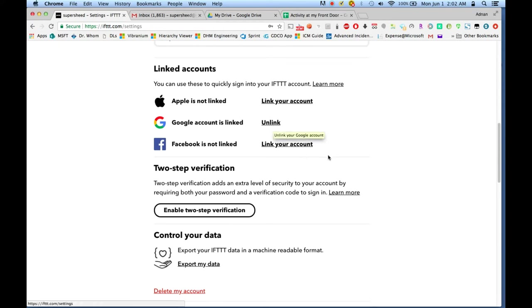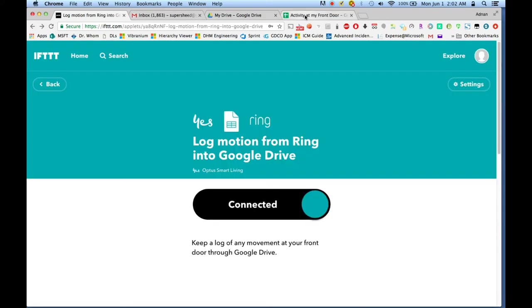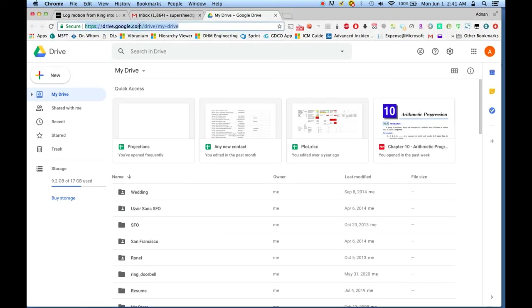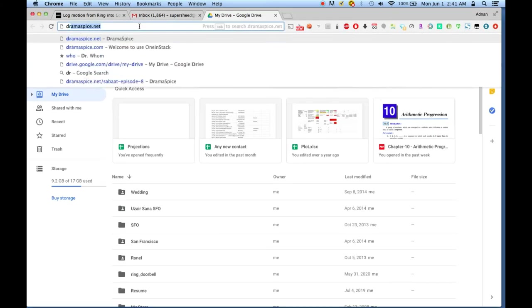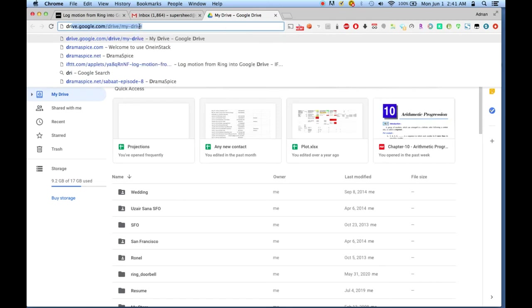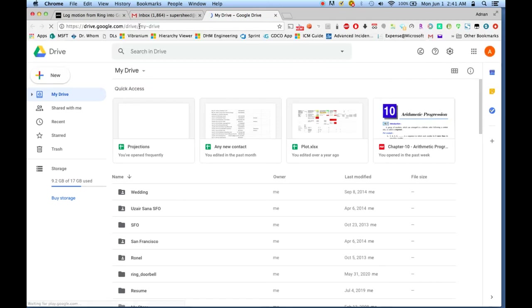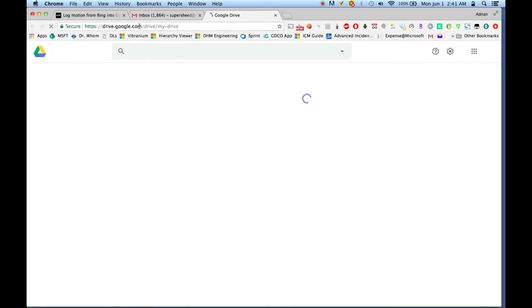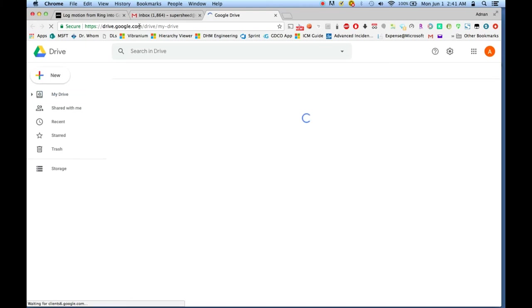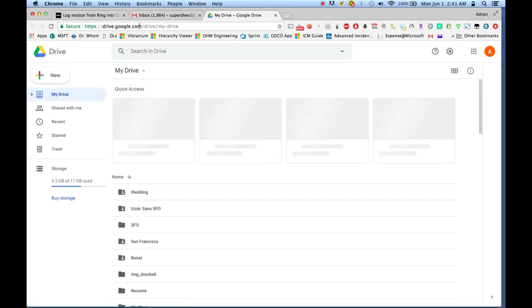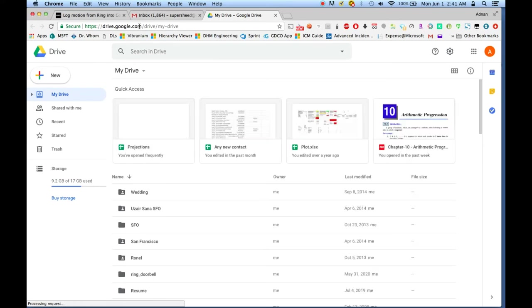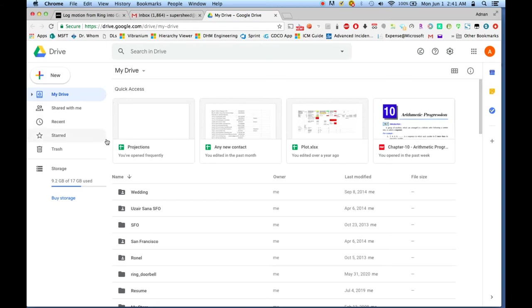Now, time to check if our setup is actually working. I am going to go launch my Google Drive and see if I am able to see any kind of activity here. So far there is nothing, but hold on—there needs to be an alert that needs to happen at the front door in order for this applet to fire.